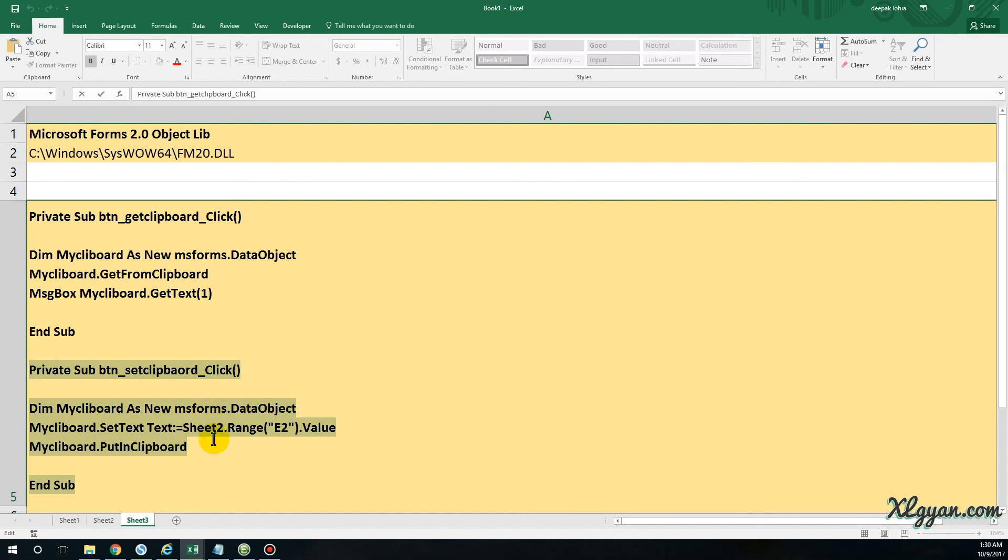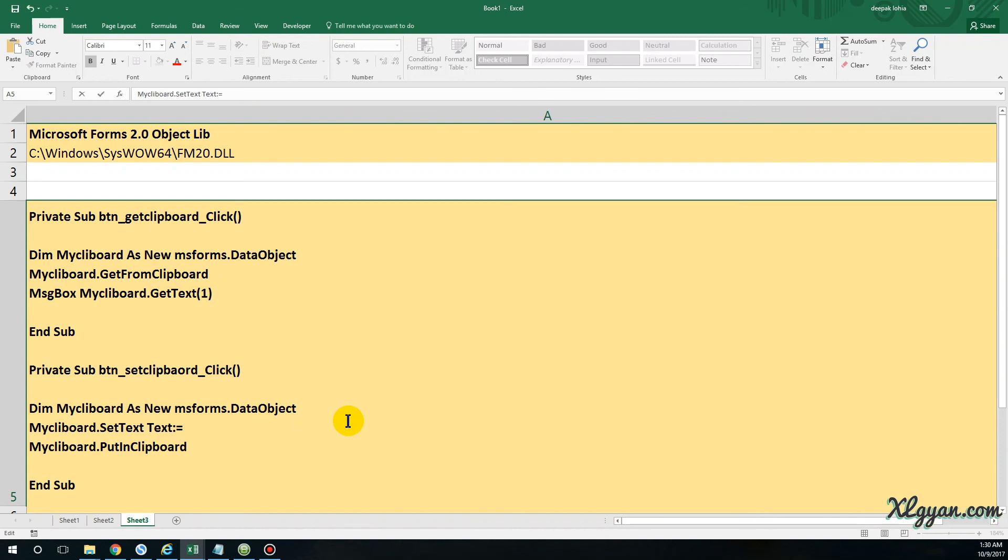This button is actually getting data from Sheet2.Range E2.Value. In case you want to have your own variable also, you can just put your variable as myData, and this data myData will automatically get set to this clipboard.